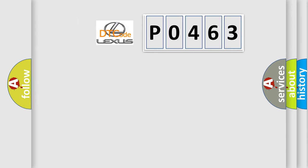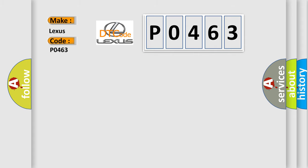So, what does the Diagnostic Trouble Code P0463 interpret specifically for Lexus car manufacturers? The basic definition is Evaporator Temperature Sensor Circuit Low.